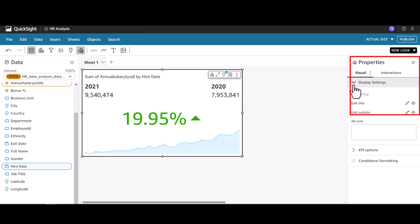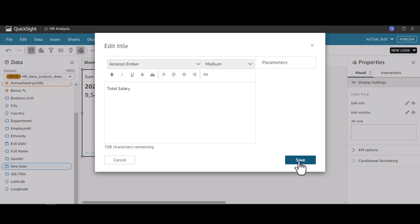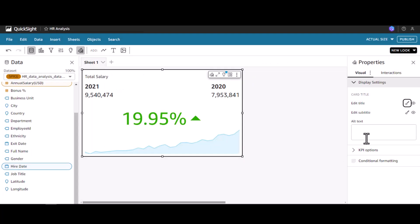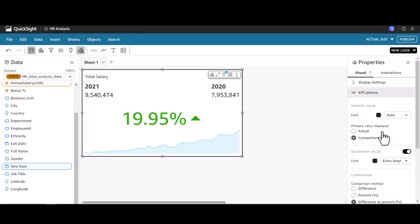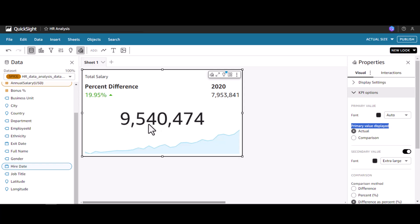We can edit the card title. Let's name this Total Salary. Other than that, we have KPI options. It has this thing called primary value displayed. Currently it is doing comparison. If you want to show in terms of actual, you can go for that.